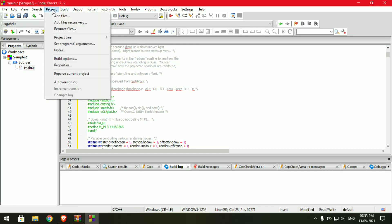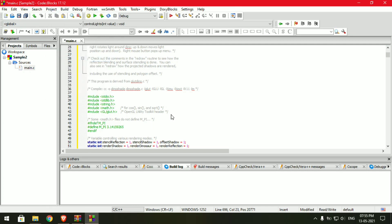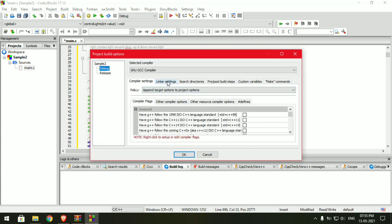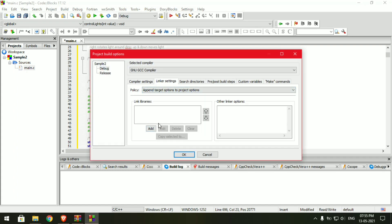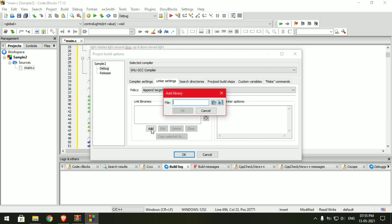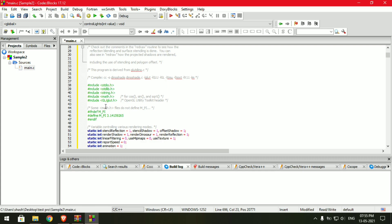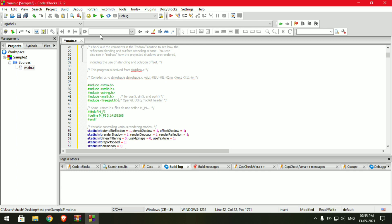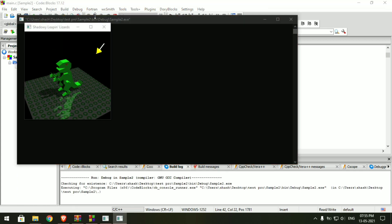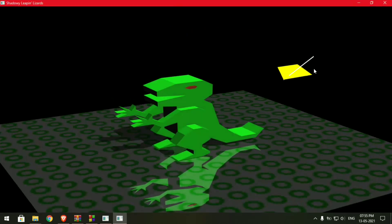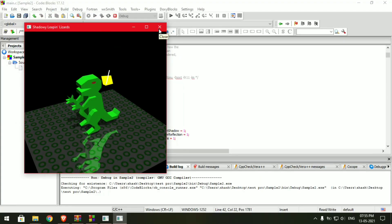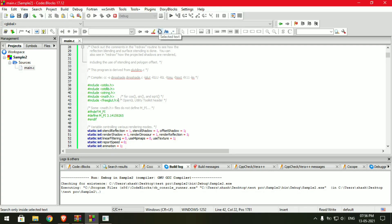Now go to Project and click on Build Options. Choose the Linker Settings tab. You need to add freeglad here — click the Add button and type freeglad. Once you have added freeglad, make sure your library includes freeglad. Now run your project. The project is ready and it's working. This is how you install Code Blocks for running OpenGL projects.